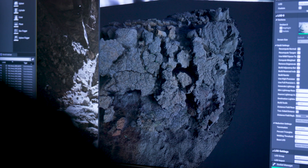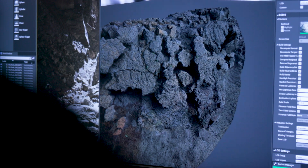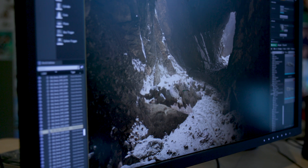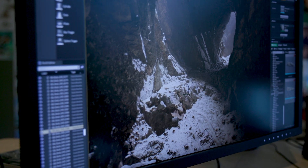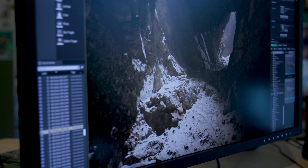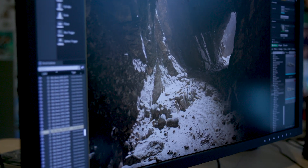So what does Nanite mean for artists? It means freedom — freedom of choice in terms of the assets that you can use. Now you don't have to worry about generating normal maps or low-resolution proxies. You can load in full movie quality assets straight into the engine and be able to use them in your game.